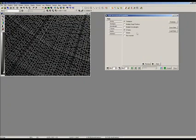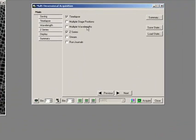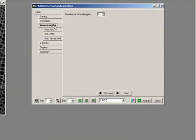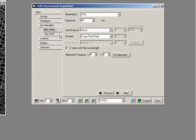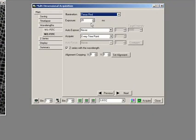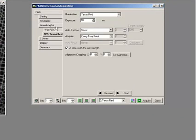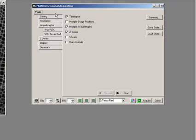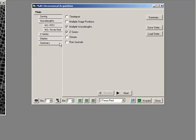If I wanted to do that with multiple channels, I would just click multiple channels, and again set up my wavelengths correctly, so channel 1 FITC, channel 2, I'll have Texas red and we'll make it darker. And then we'll turn off time-lapse for the moment, just because we're just going to want to do multi-wavelength and Z series.